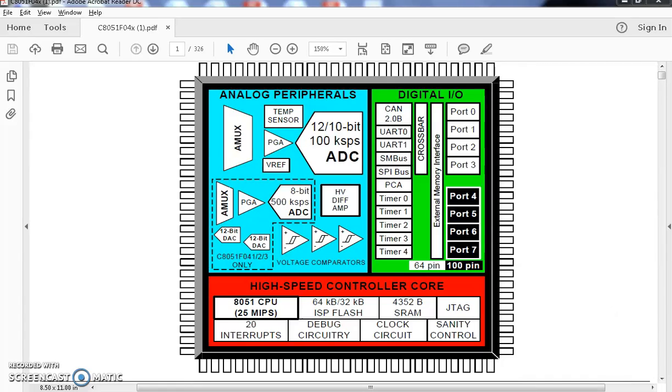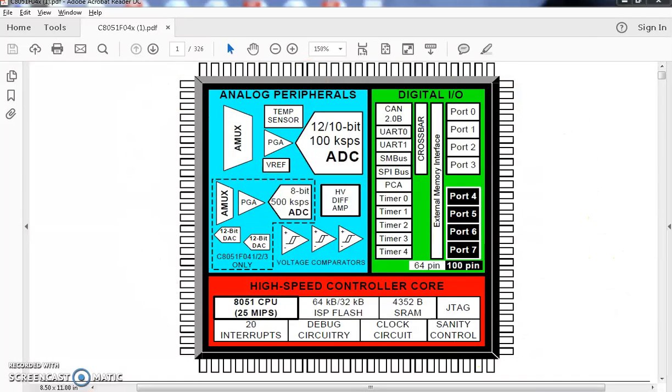Good day students. This is actually the pin diagram of the chip what we are going to study. The chip we are going to study comes as a family.